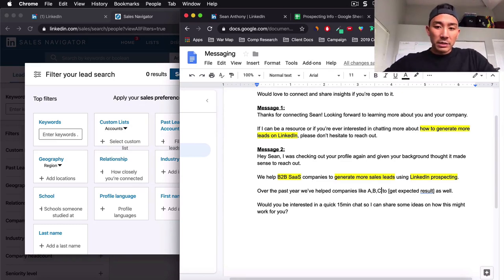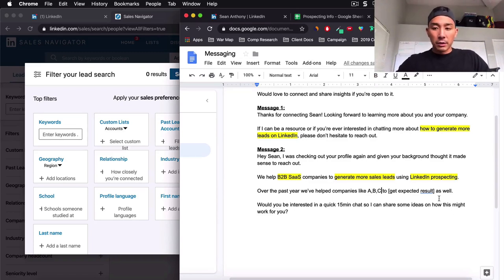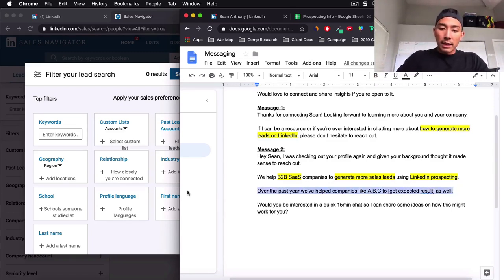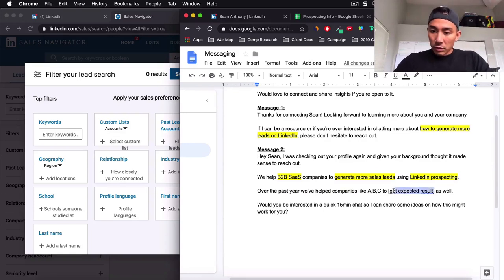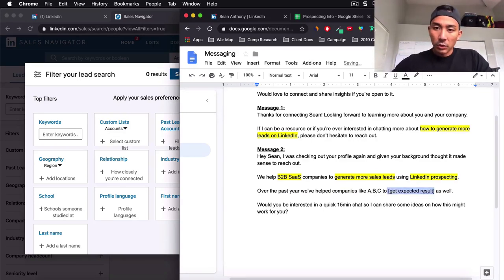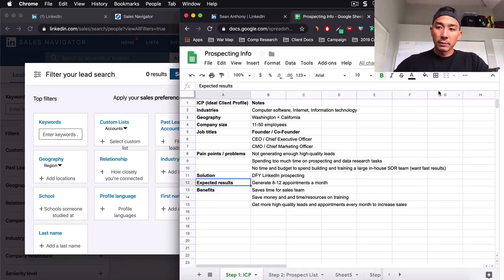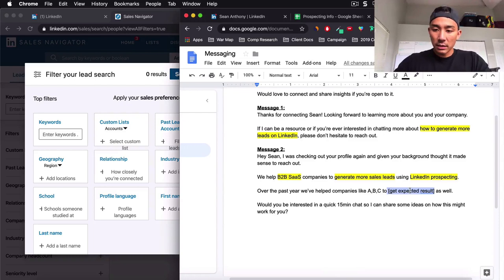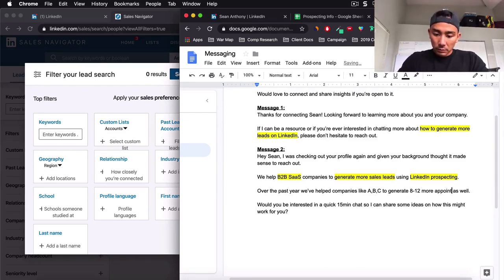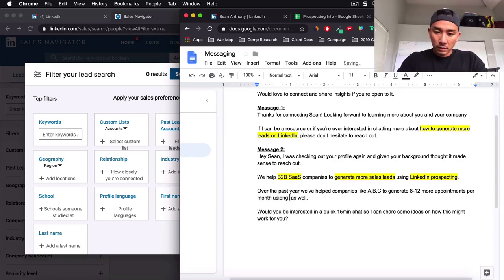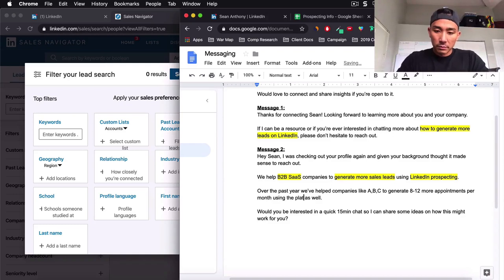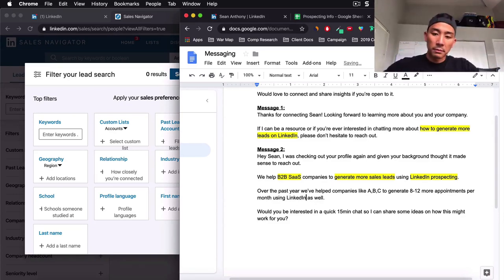So if we're reaching out to SaaS companies, it should be other SaaS companies. And if you don't have similar companies, that's okay. If you are using like a white label provider, you try and leverage their case studies. But as long as you have some kind of social proof, that's going to help you strengthen your message here. If you don't, don't even include this line, but it does help if you have that. To get expected result eight to 12 appointments a month.